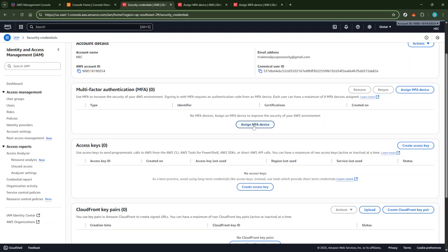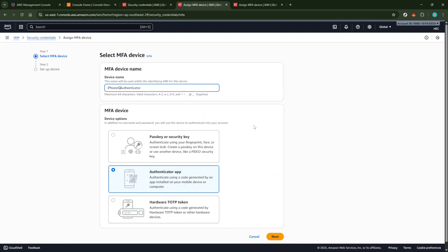At this point, AWS will prompt you to enter a device name. Choose something straightforward and memorable that helps you identify the device, especially if you plan on managing MFA for multiple accounts or devices in the future.